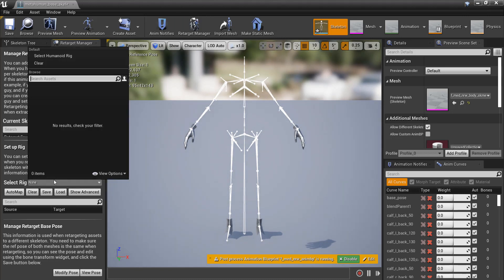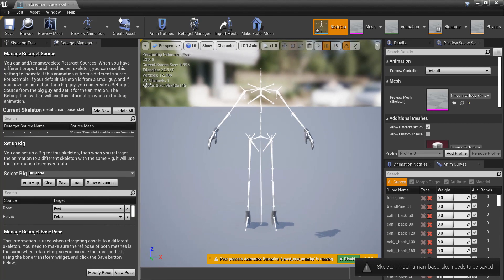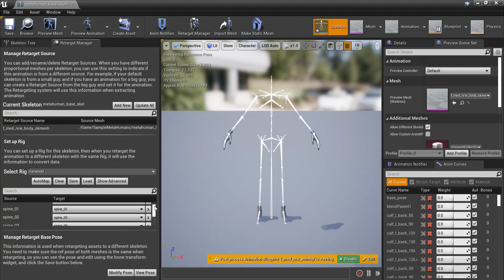Select Rig needs to be set to Humanoid. We then need to make sure that all the correct bones are selected for retargeting. If the bones do not show up, then simply expand the size of the window.